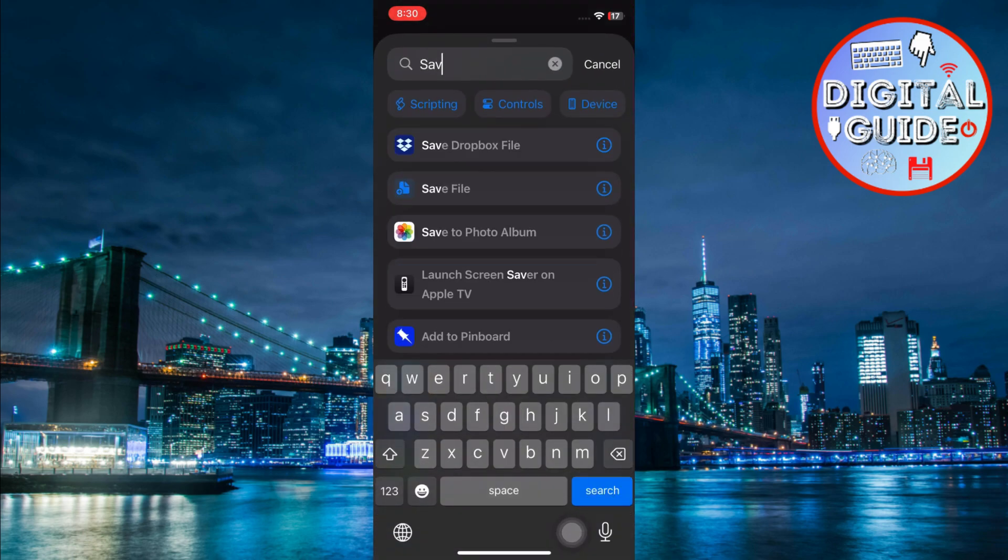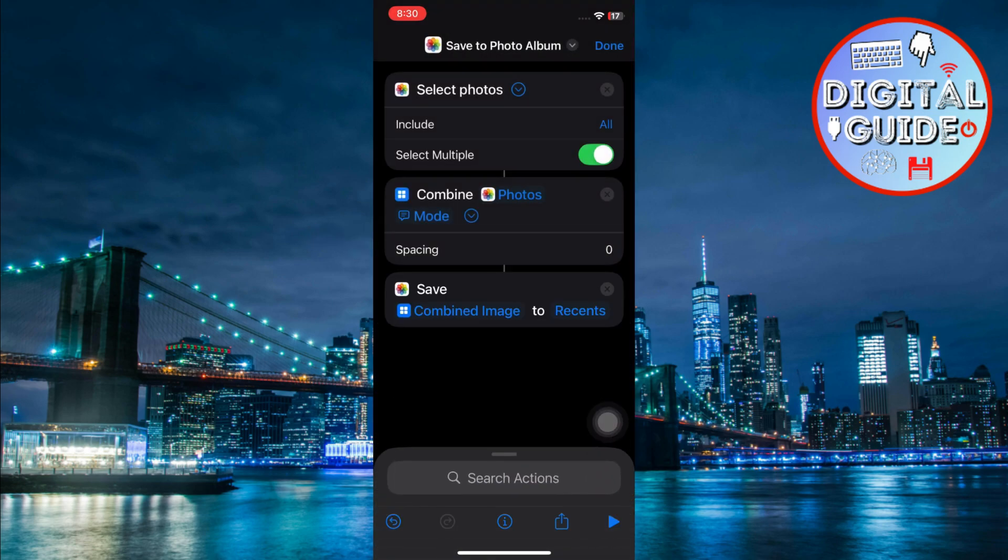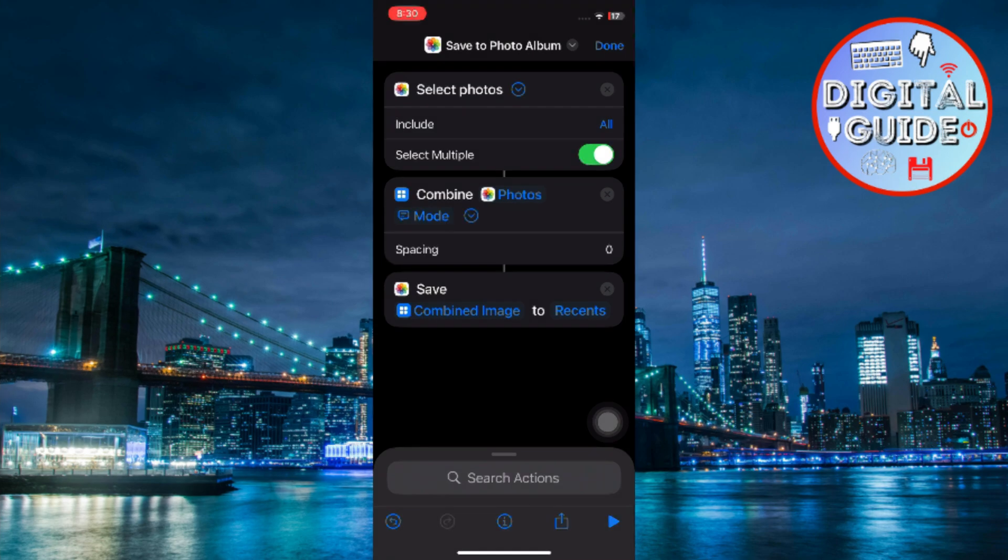After that, search for Save to Photo Album and add that action to your shortcut. This will automatically save the combined image to your photo library when the shortcut is done.